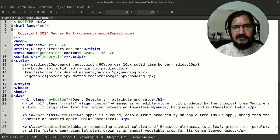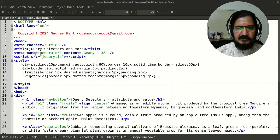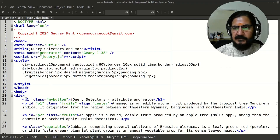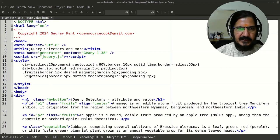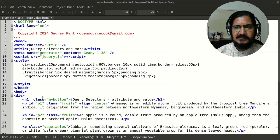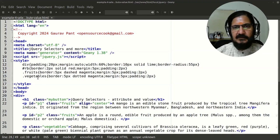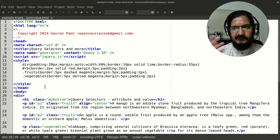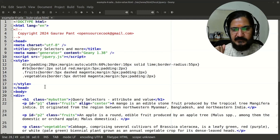Let's continue. We have seen the selectors for the element tag name, the class name selector, and the ID-based selector. Now we are going to see a selector that is attribute-based. There are multiple ways for attribute-based selection but I'm going to discuss two of them.